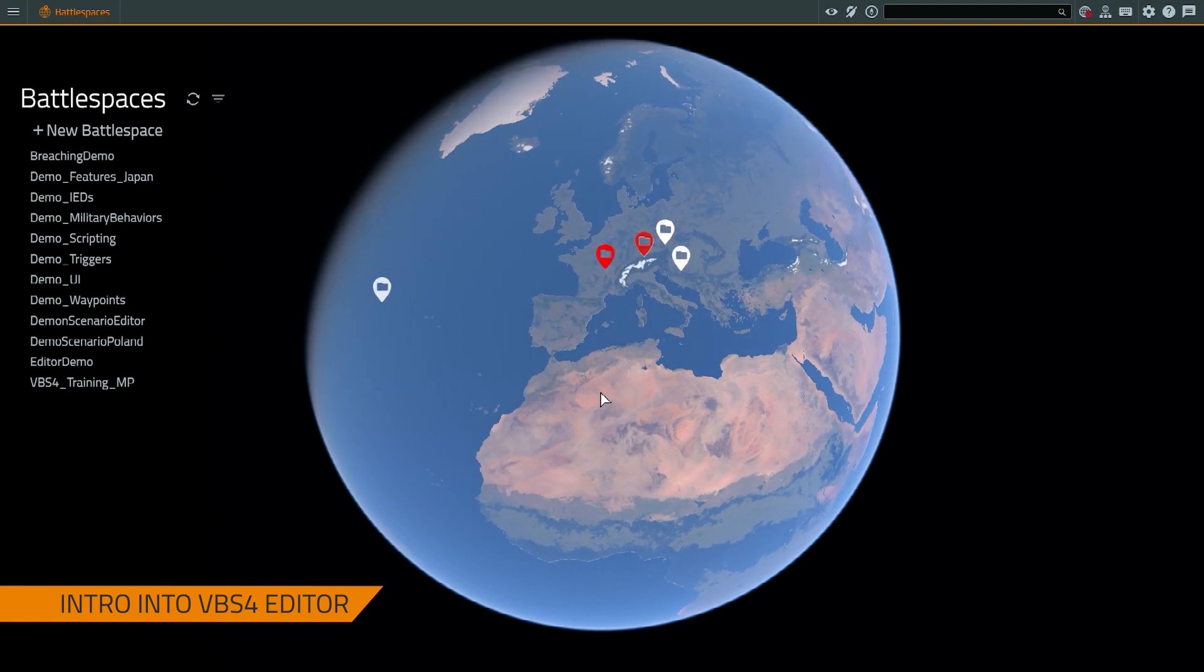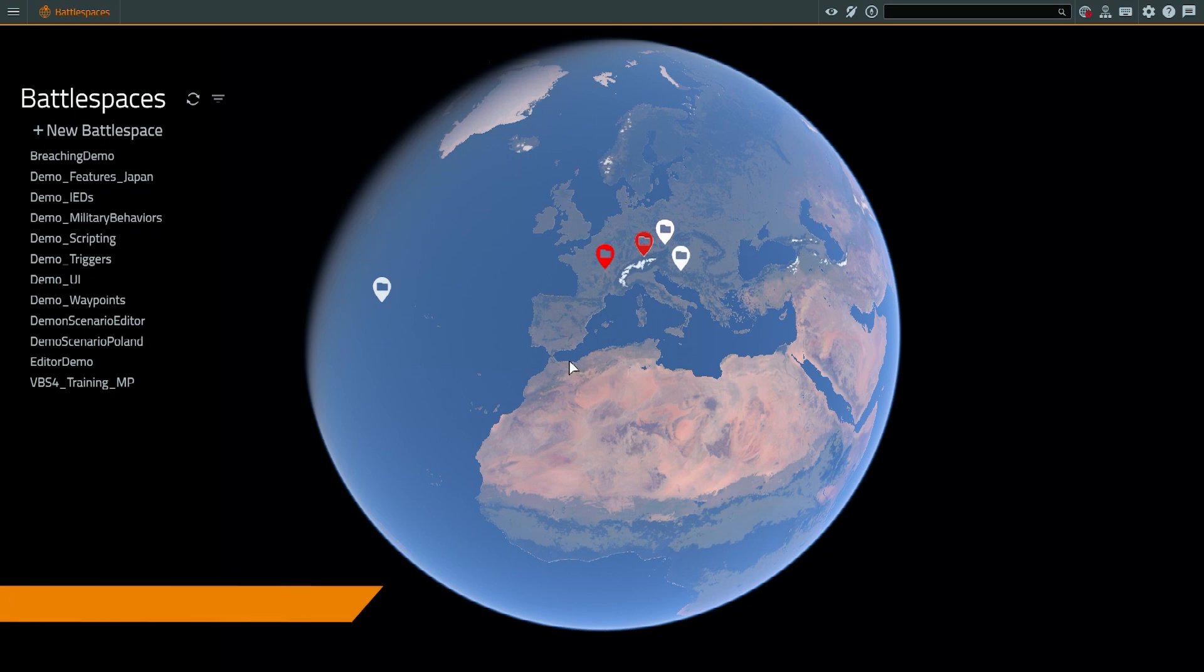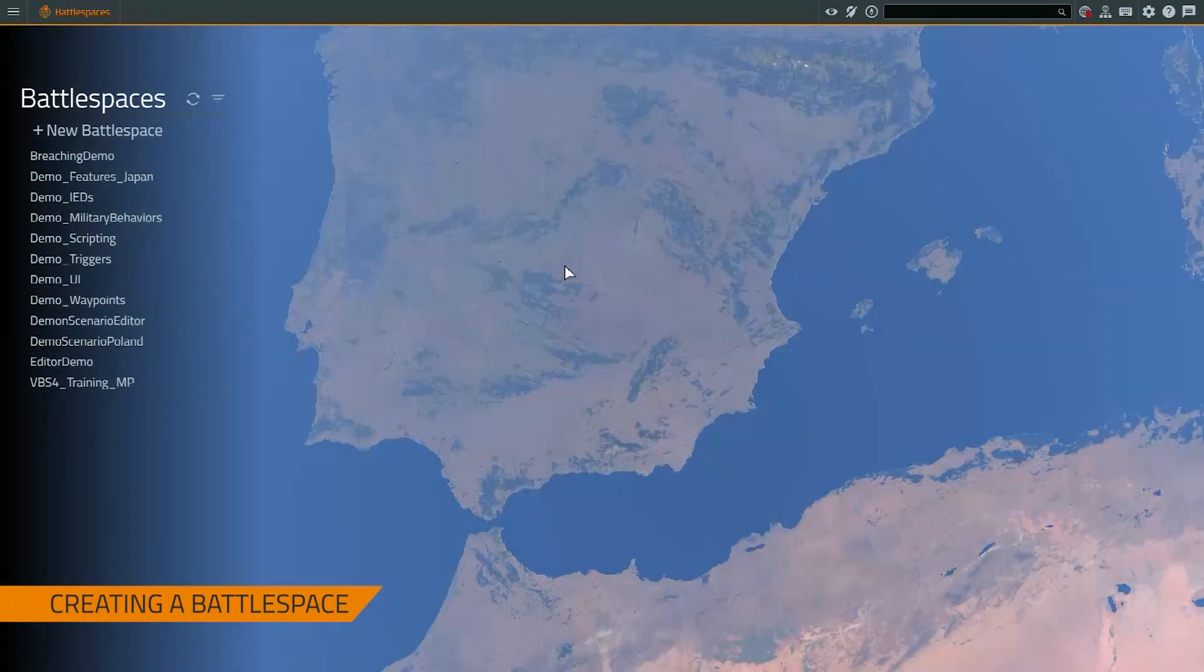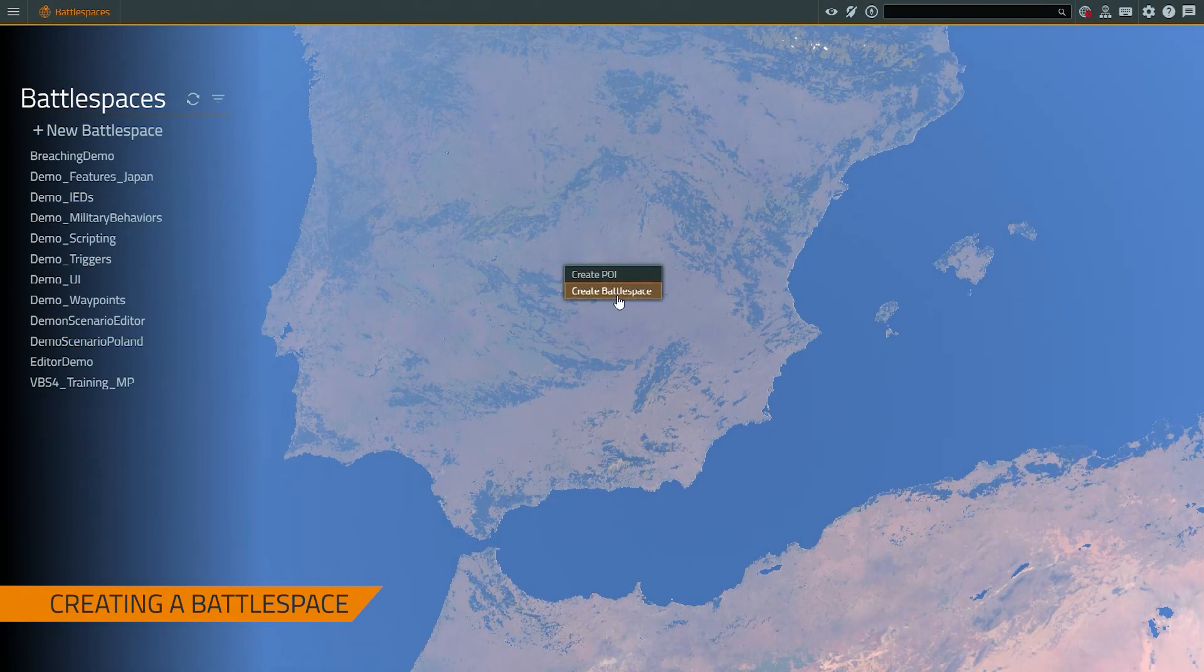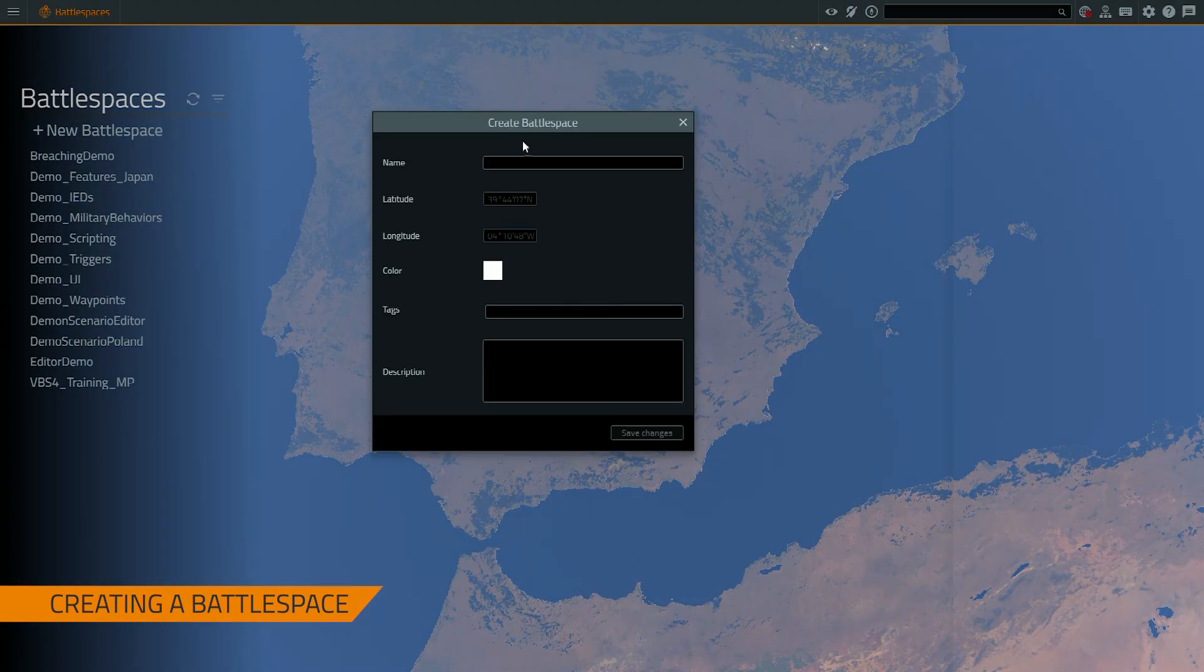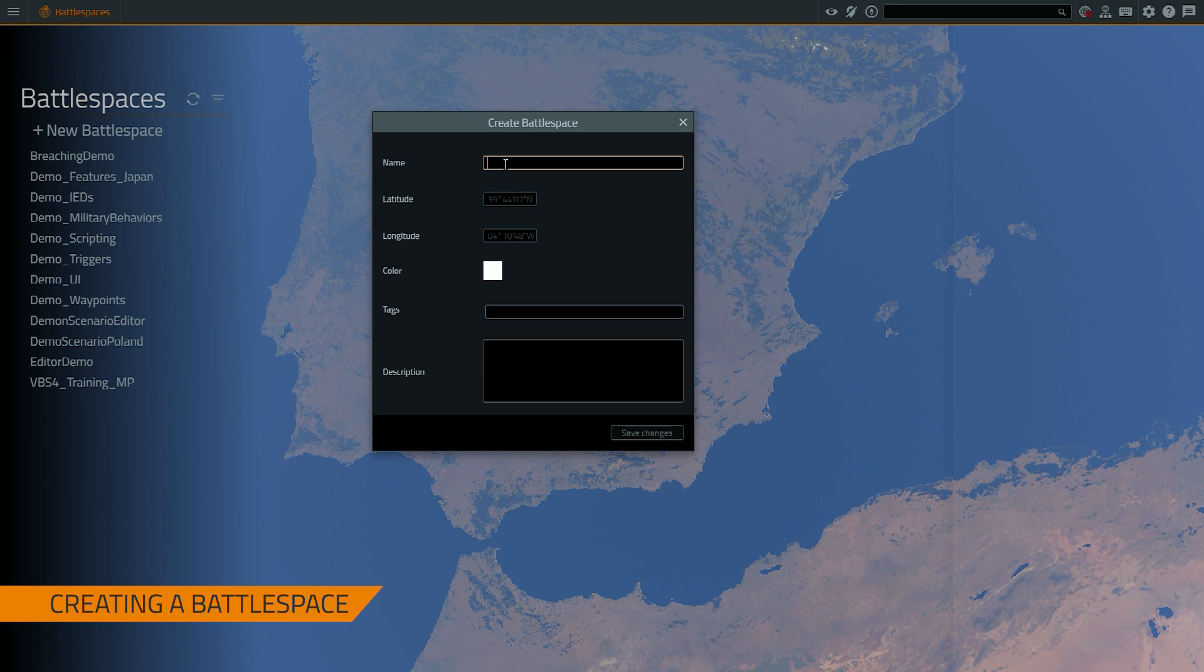As you can see right now, I'm in the main screen. The first thing to do to get into the editor is we have to create a battle space. So anywhere in the world, just right click and press the create battle space button. From here I can determine the name of my battle space, any relevant parameters for visualization or unique tags. In this case I'm going to keep it simple.